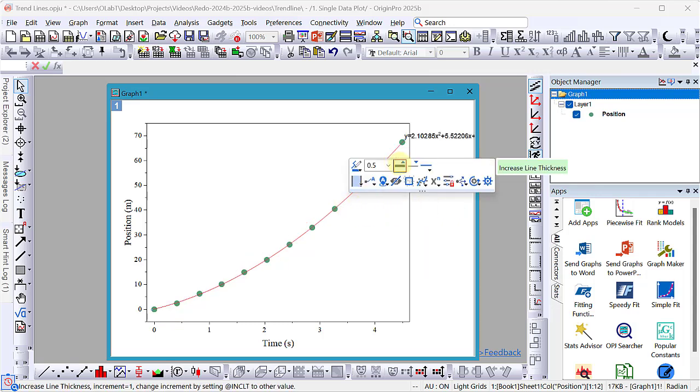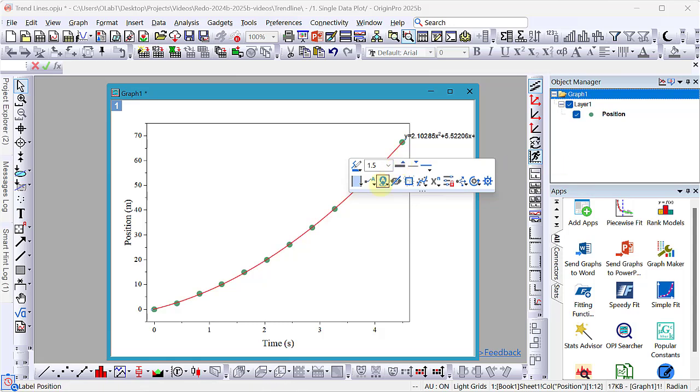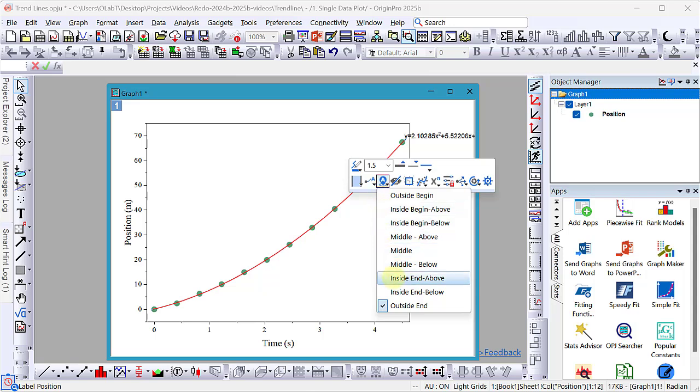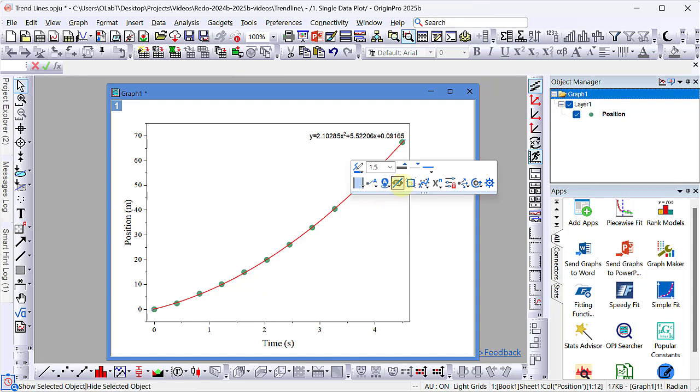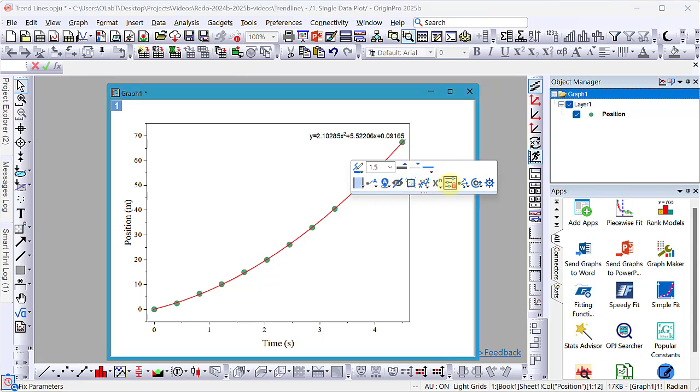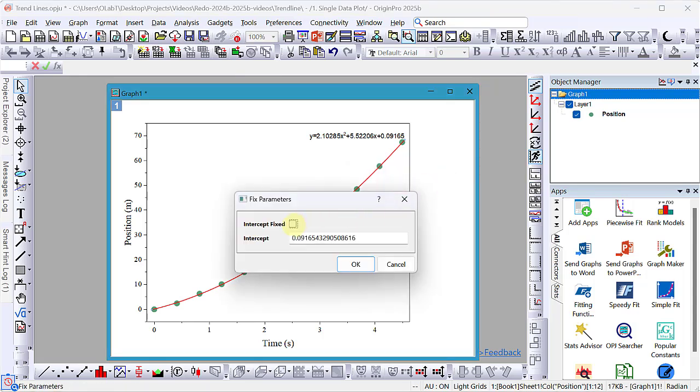Let's now move the label to be inside the layer so we can see all of the coefficients. To fix the intercept to be zero, let's click on the trend line again and this time select the fix parameters button. Let us fix the intercept to be zero.